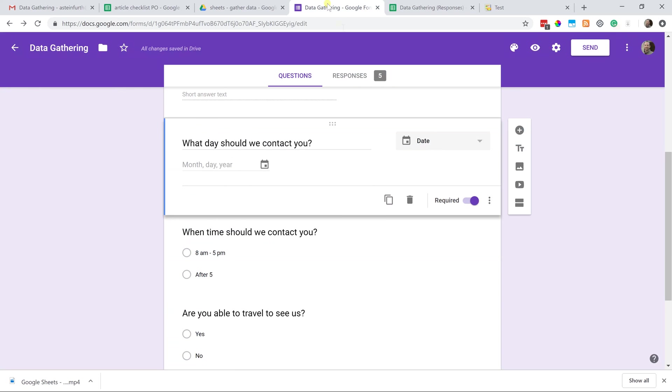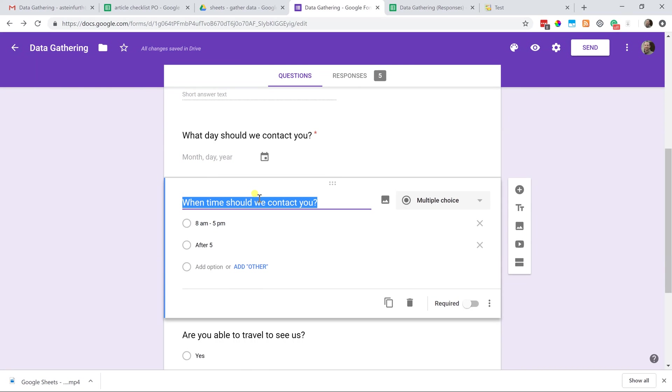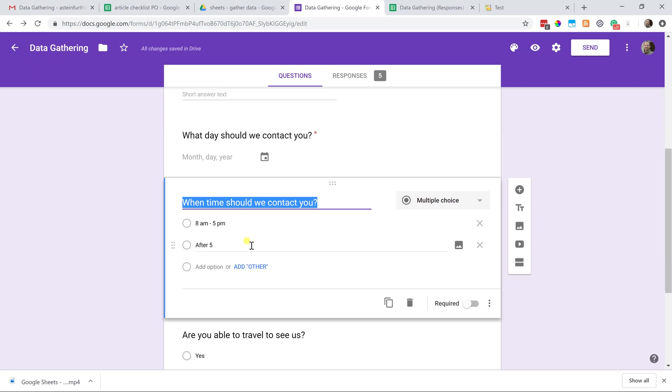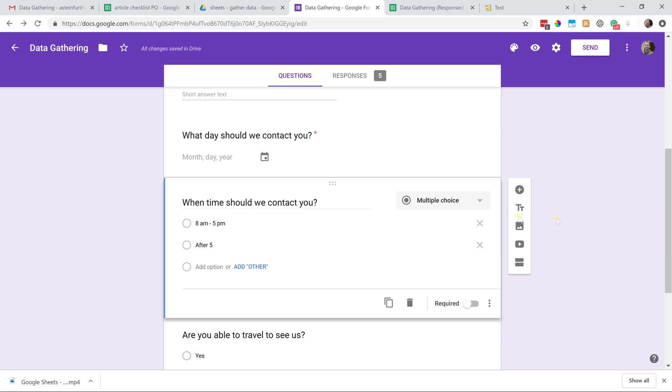Let's go back to our form. This next question is to show multiple choice. I said what time should we contact you? Eight to five or after five? The user will be able to check one of these two values. The point of doing this instead of having it as a short answer is you'll be able to sort by the users that you can call during the day and the users that you call in the afternoon. If you just had them type this in, they would do it lots of different ways and you wouldn't be able to sort it at all. If you have thousands of answers, you want to try to do multiple choice if possible.